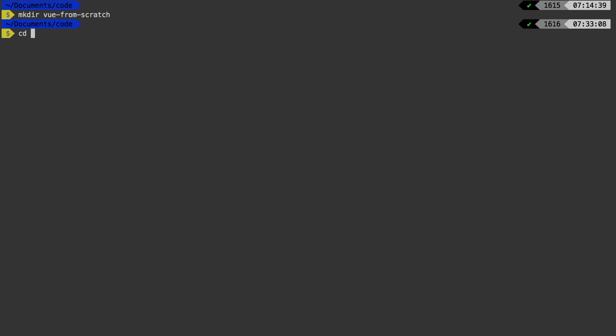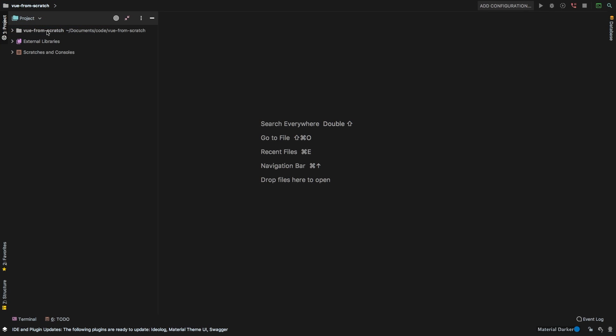Alright, let's CD into Vue from scratch. And let me open that up in PHP storm. Now I use PHP storm. But you don't have to worry if you don't have that. Obviously, there are many different editors that you can use.